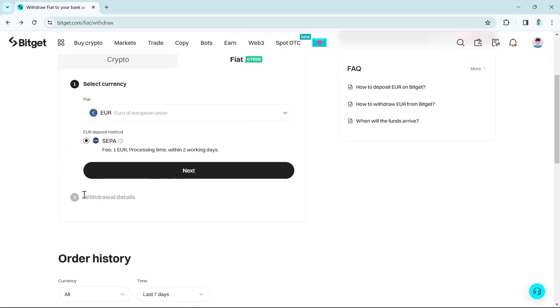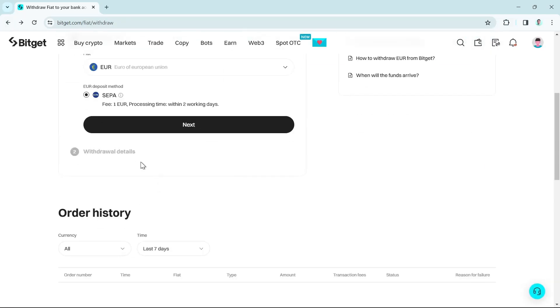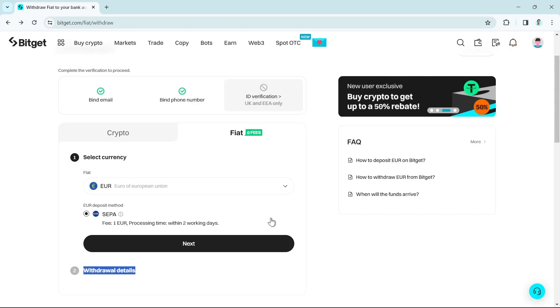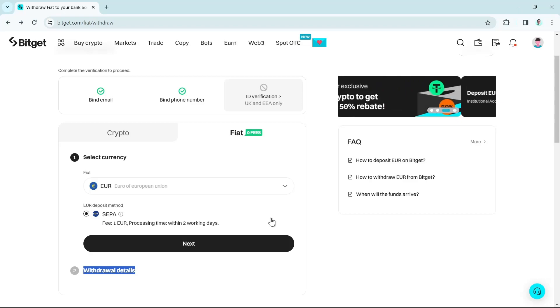Just click on the next button and then you will now go to withdraw all details. From here, you can now withdraw your money from Bitget to your bank account. That's how you basically withdraw your money from Bitget to your bank account.